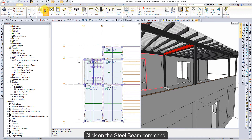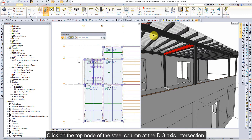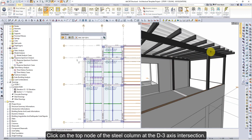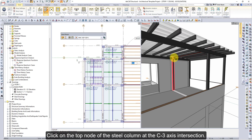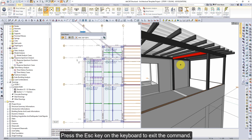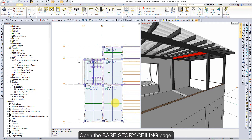Click on the steel beam command. Click on the top node of the steel column at the D3 axis intersection. Click on the top node of the steel column at the C3 axis intersection. Steel beams are formed. Press the escape key to exit the command. Open the base story ceiling page.